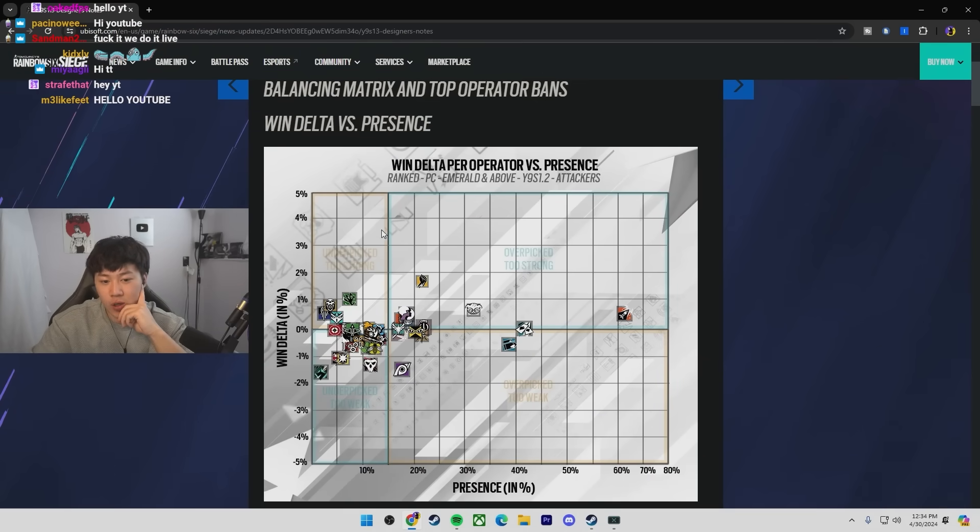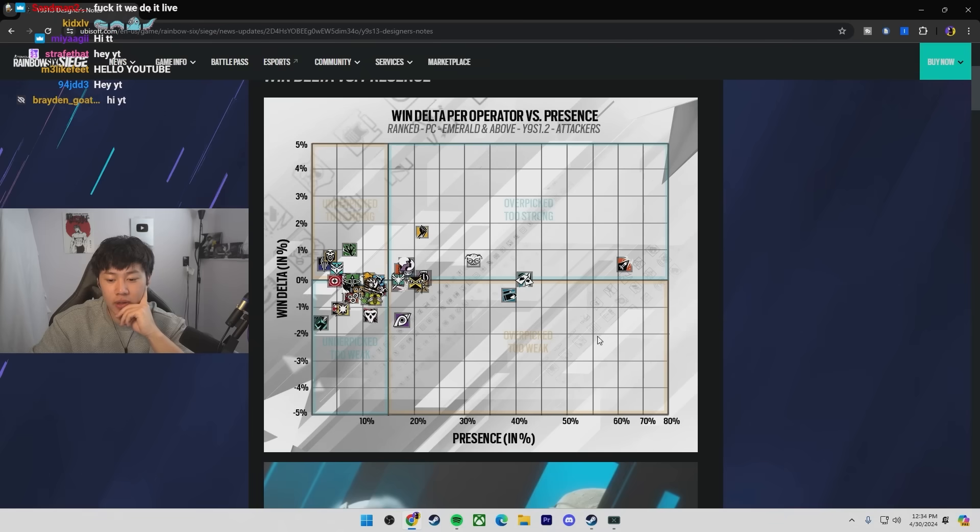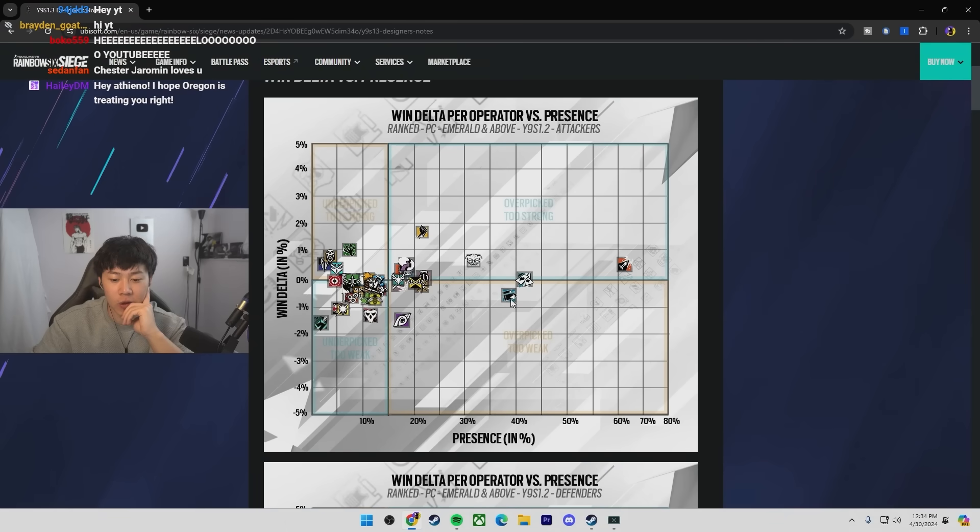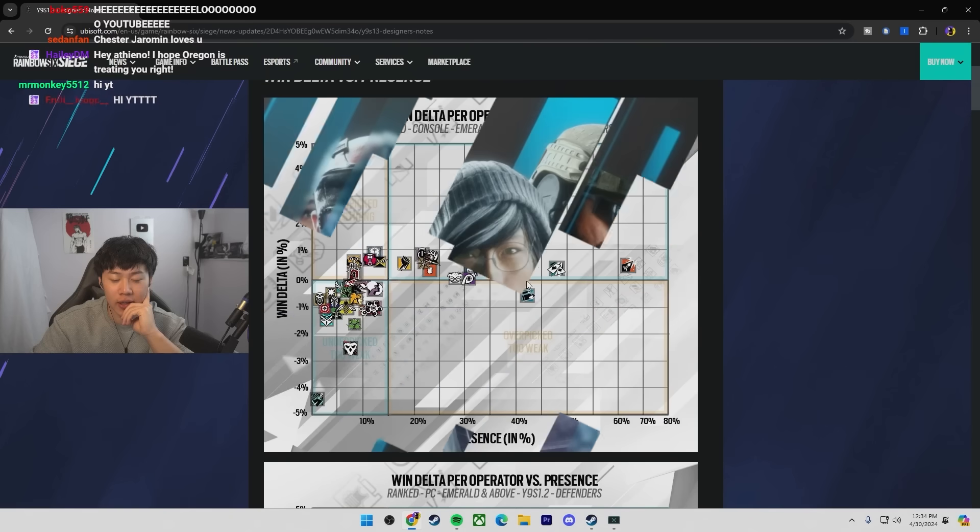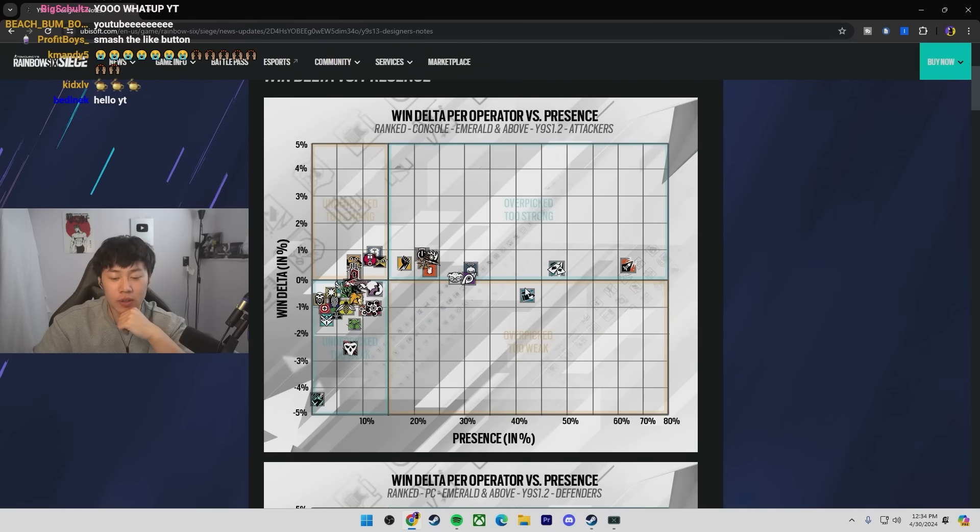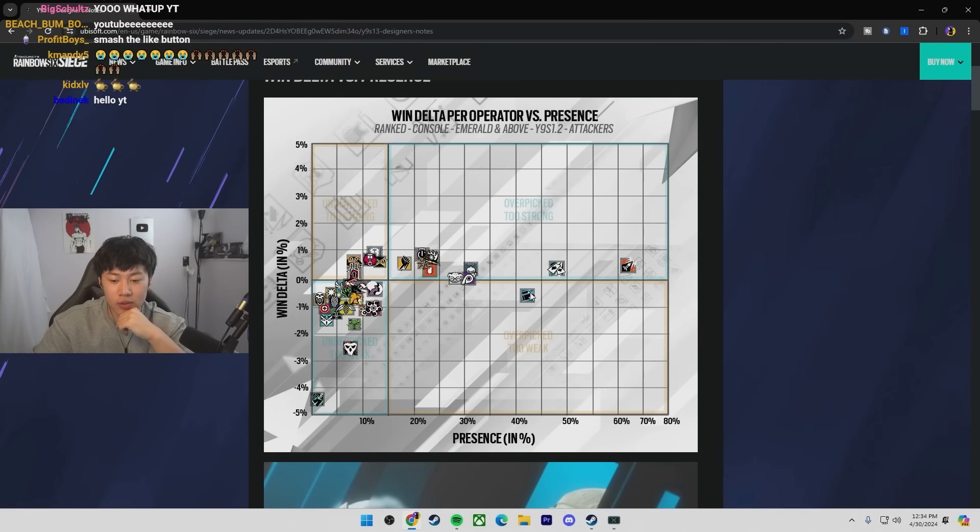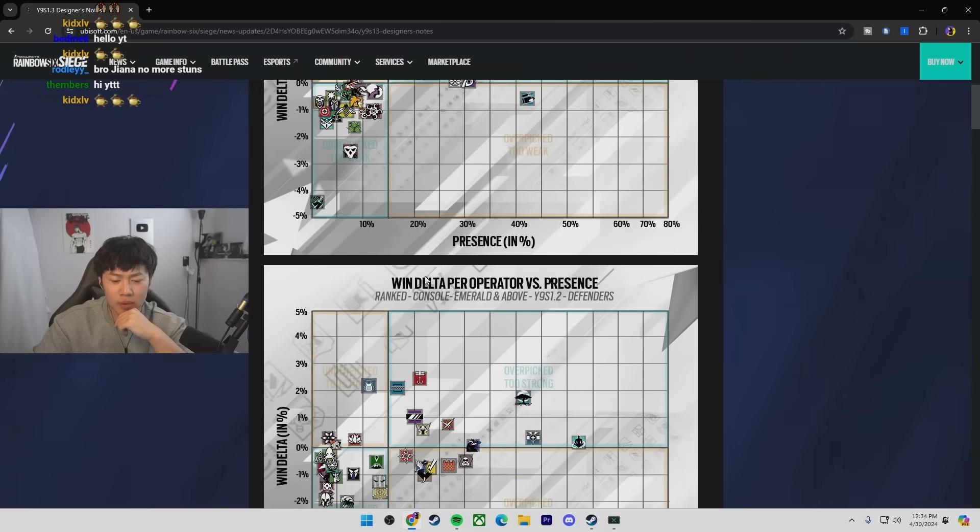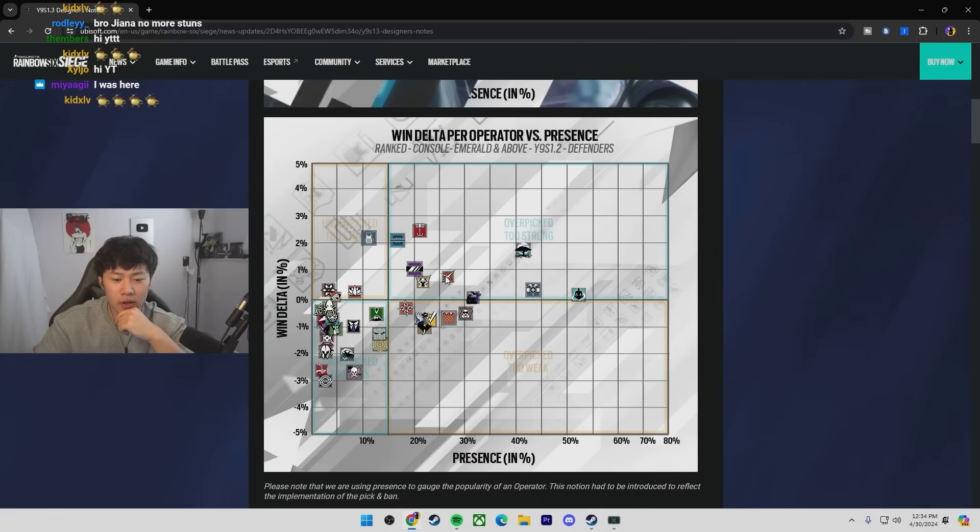So here's like the win rates. You can see Ash, Finca, Dokka, B, Buck, Ace. All the operators I told you guys were top five. Console as well, pretty much the same people. I'm surprised people aren't using Finca.